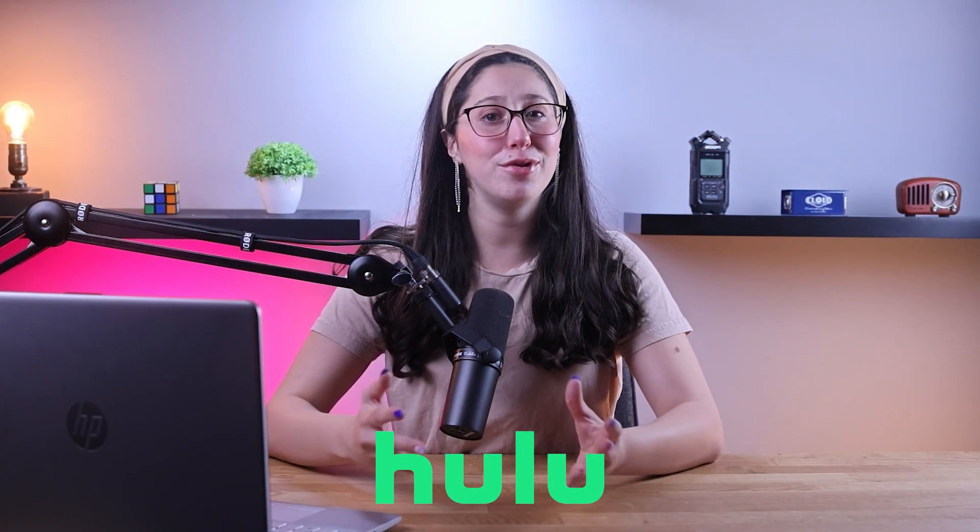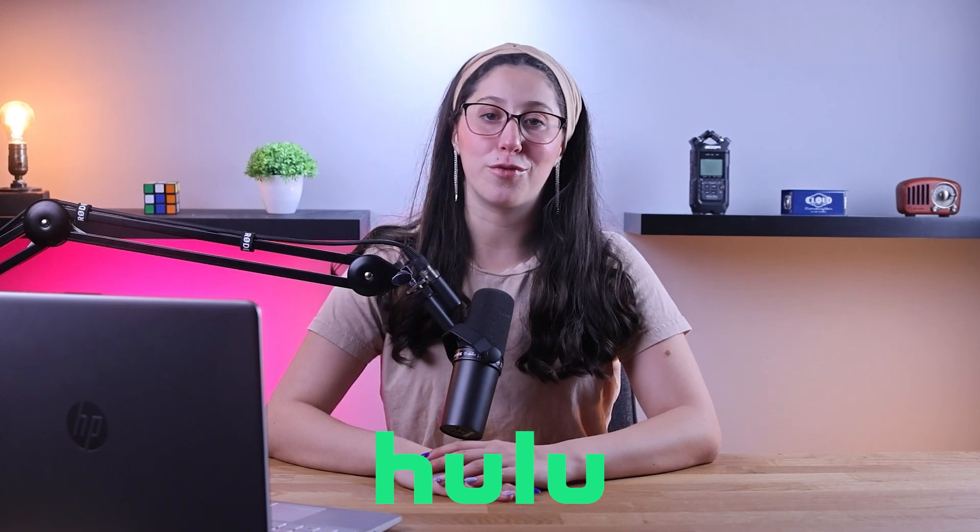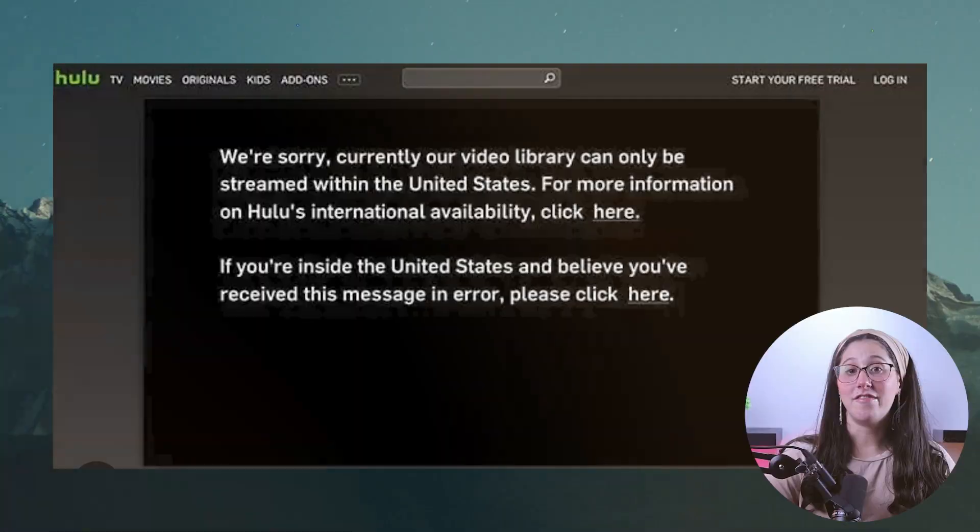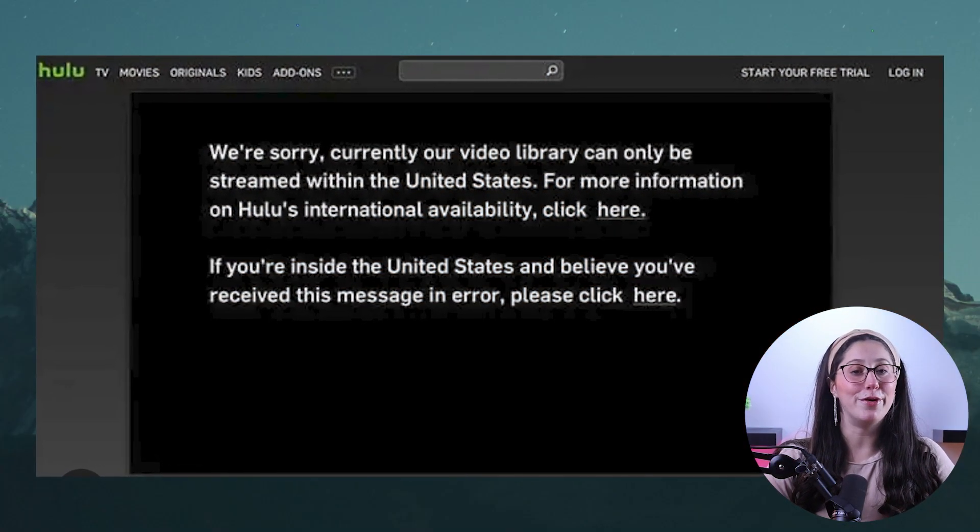These rights have been transferred to Hulu and Hulu has become the go-to for watching the show. Unfortunately, Hulu is only available in the U.S., which leaves a lot of people who live abroad or travel outside the U.S. unable to watch Prison Break.